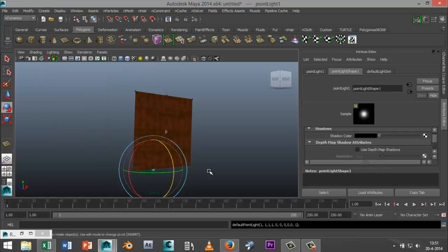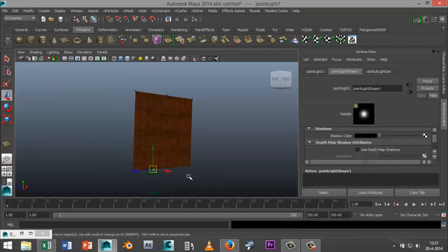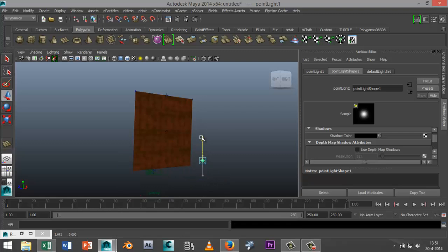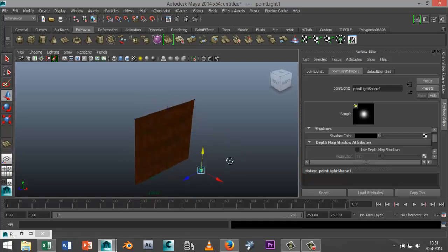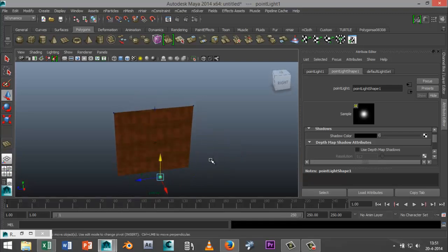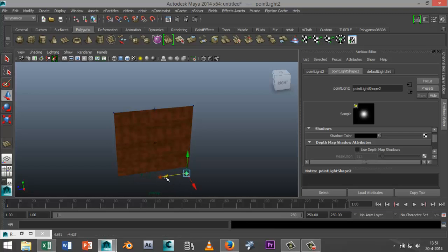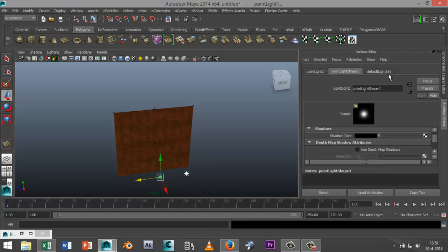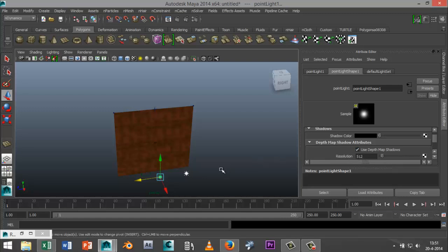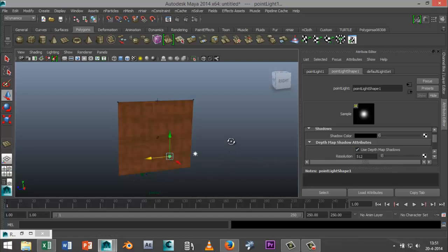Point light, just going to drag that out, position that somewhere like here, control D duplicate it, and I'm going to select both of them. Alright and I'm going to go into my point light shape tab and in the shadow section I'm going to select use ray trace map shadows like so. Okay now I'm going to play my animation.